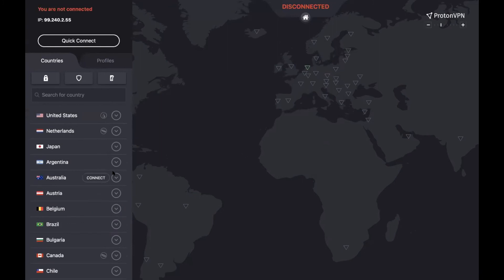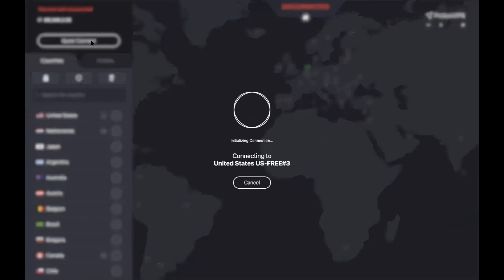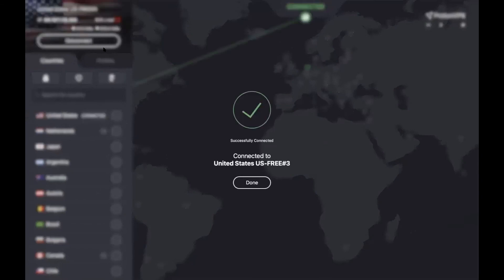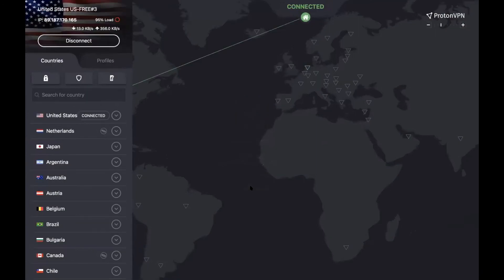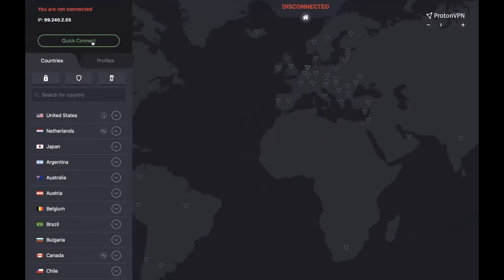I would also like to explain that there is something called Quick Connect. This allows you to just quickly connect to a VPN — it's a very easy way to simply click on that button and then you'll be able to connect.